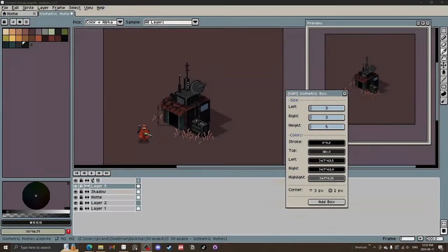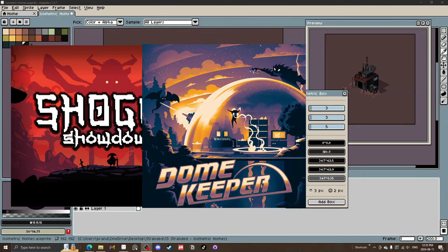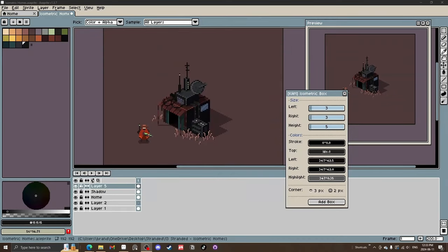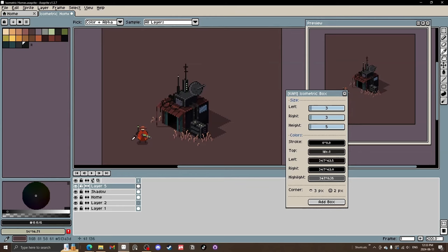Welcome. I'm Penn, a pixel artist animator. I've worked on these games, and today we are going to be making a cute little sci-fi isometric shelter.